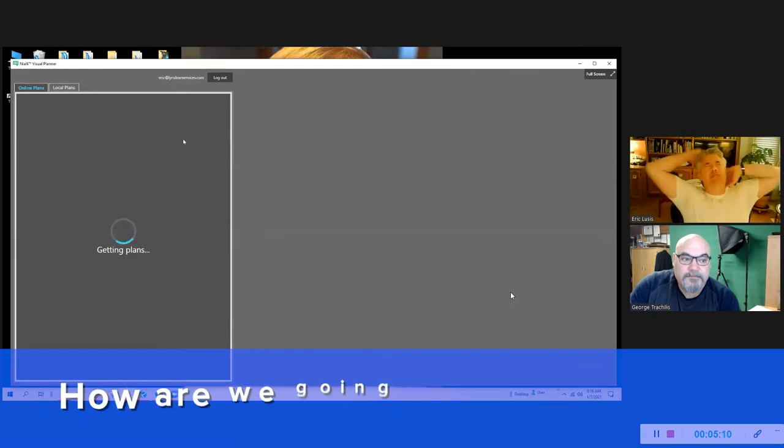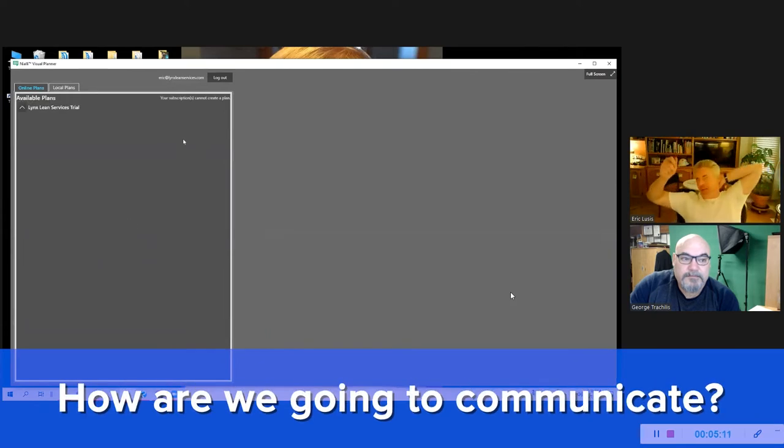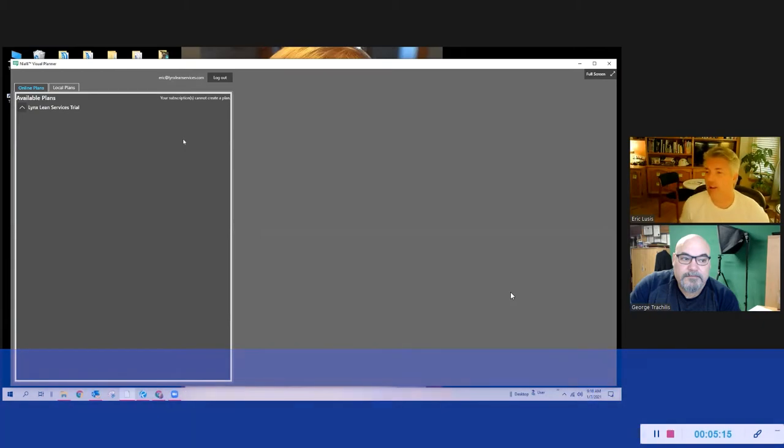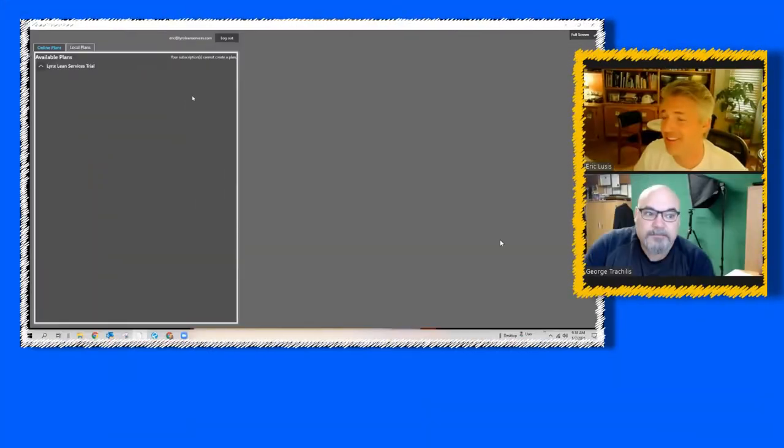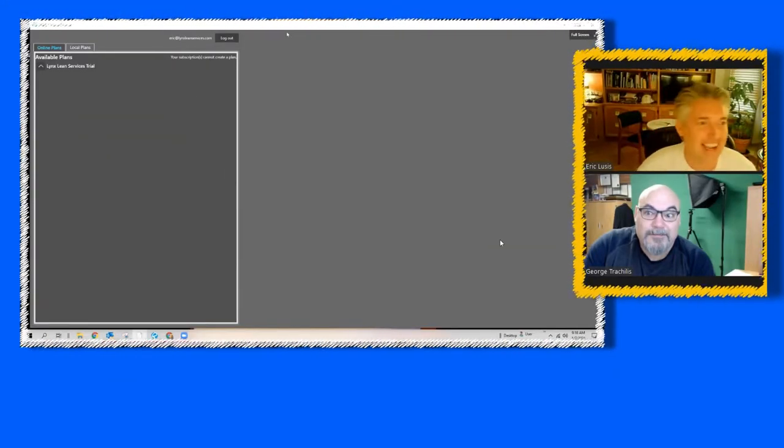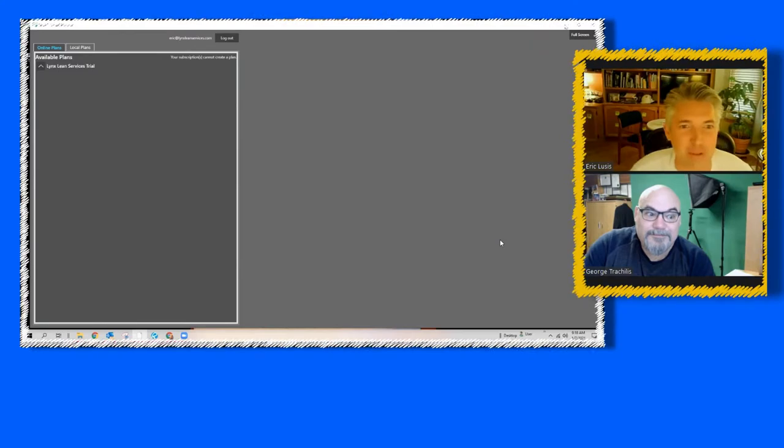So my premise was if it's easier for somebody to open a pen and write it on a post-it and put it on the wall they're going to do that. They're not going to do all this work you got to do with the software, and this product actually got there.